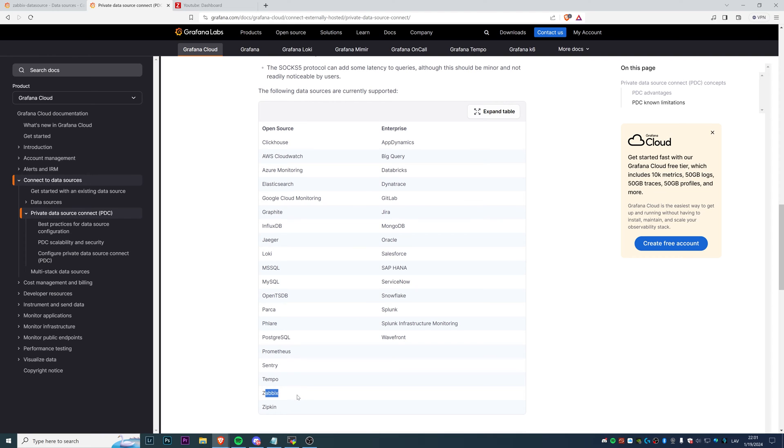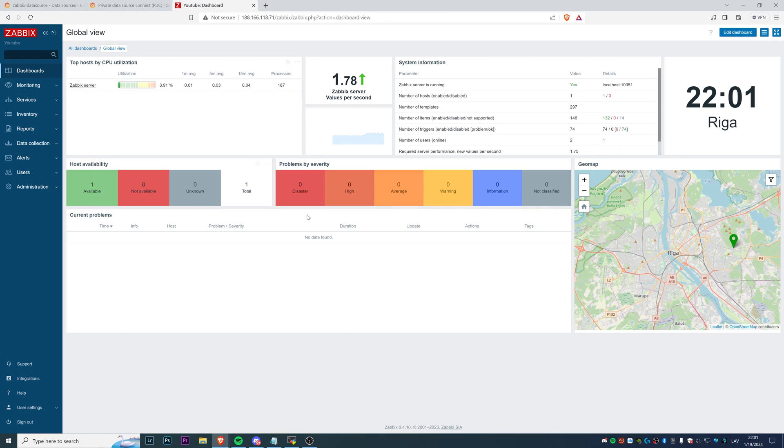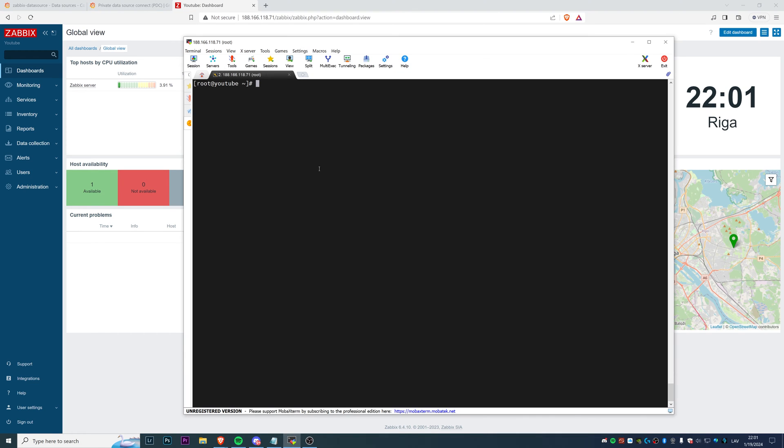Not all data sources support the PDC connect. Here you can see all currently supported. Thankfully, Zabbix is one of them.